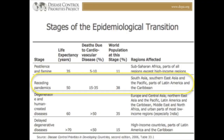In stage two, we start seeing the receding pandemic situation. This is where sanitation and nutrition and medicine start taking hold, and we stop seeing people die of things that killed them in stage one.